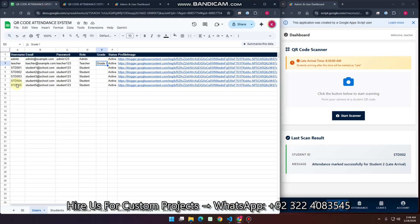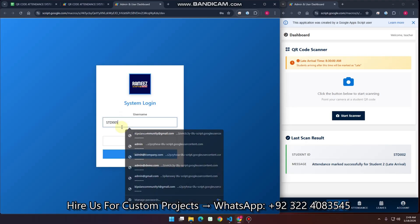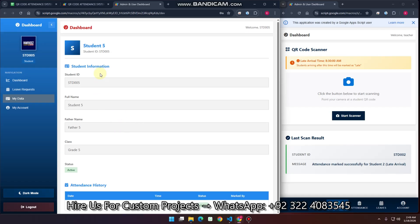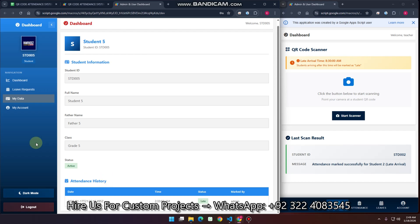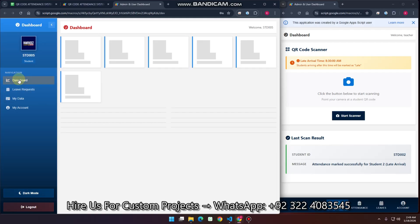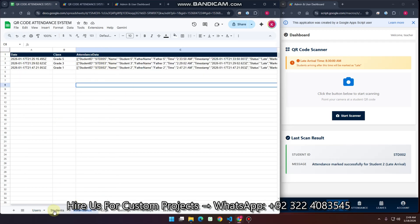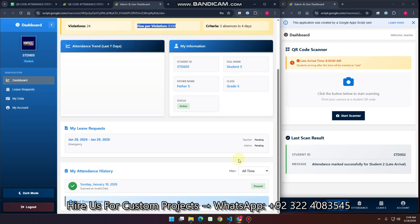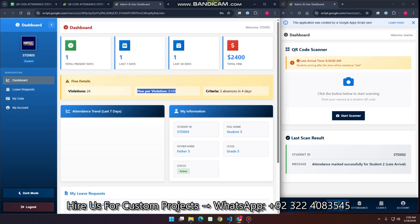Now logging in as a student. The student can only see their own data — their personal attendance history and their leave requests, where they can apply for a leave but cannot edit or update it once submitted. In the student dashboard, it may take a little time to load due to computations matching the database schema. You can see 24 violations, fines per violation, 3 absences, and other personal stats. This is the QR code attendance system — hope you like this video. Thank you for watching, and please subscribe to the channel if you enjoy this kind of content.